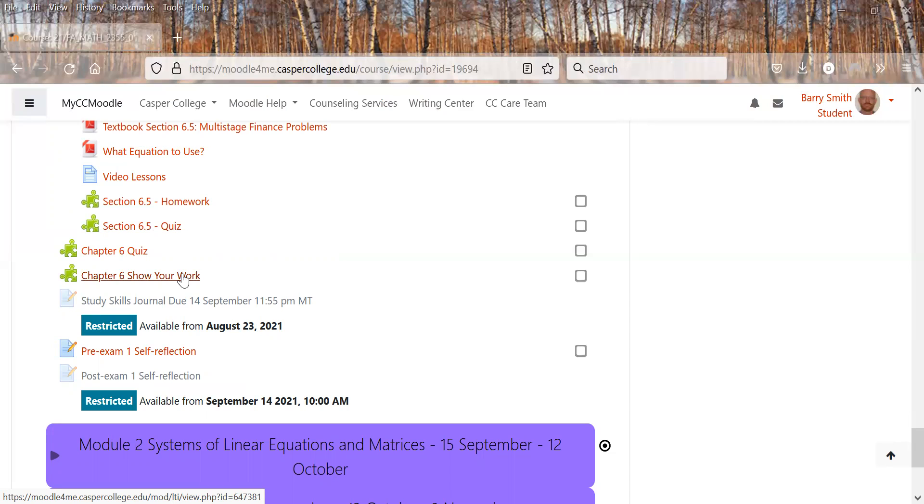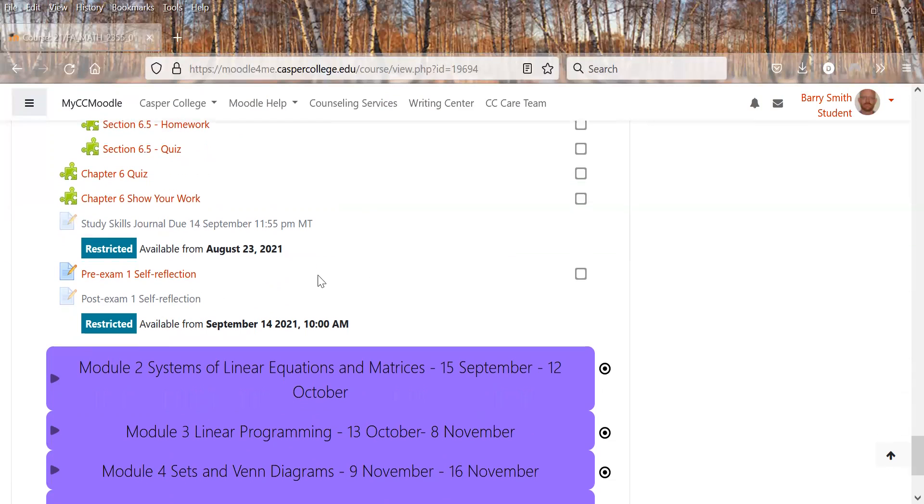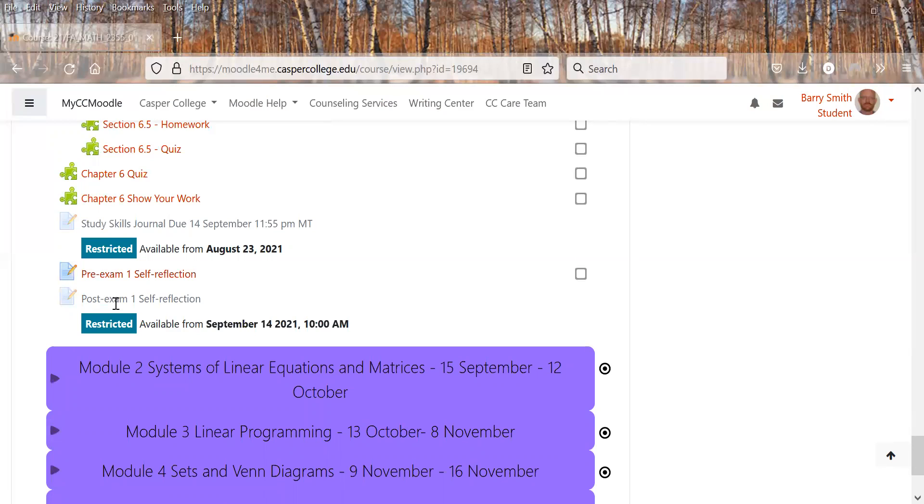Now here is that study skills journal. So that study skills PDF I talked about earlier, here's the journal. And so you want to read that starting on the first day and that way you know what you're supposed to be thinking about or attempting throughout that first module as far as what to do with those study skills.